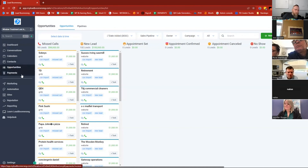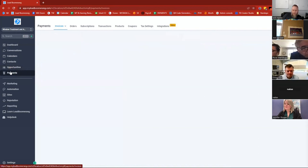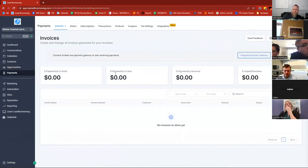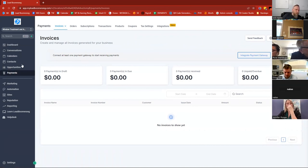All right. Most of you guys don't have a payments button in yours, or if you do, we don't really use this section. There is some invoicing type stuff in here, but we don't really use this section for most of our clients.